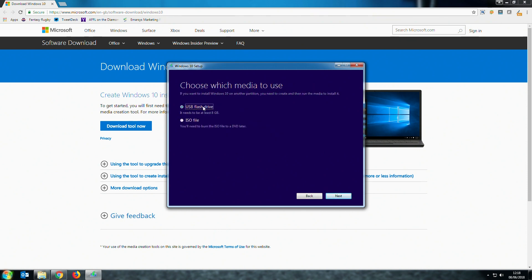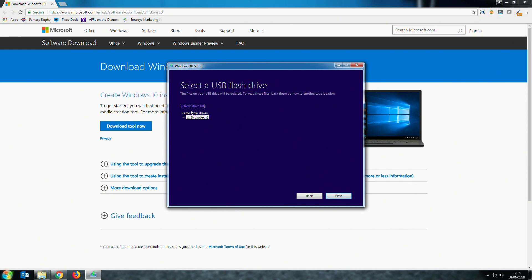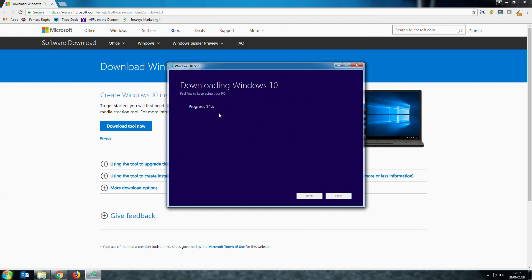We're using a USB flash drive for the media. Now select the drive in this list. It should appear like it does on the screen now. Your download will now begin. This can take a bit of time. So go away make yourself a cup of tea and come back, we'll speed the video up.